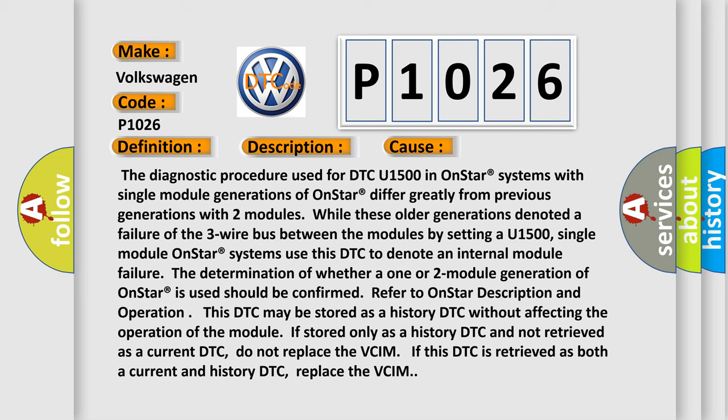The determination of whether a one or two module generation of OnStar is used should be confirmed. Refer to OnStar description and operation. This DTC may be stored as a history DTC without affecting the operation of the module.